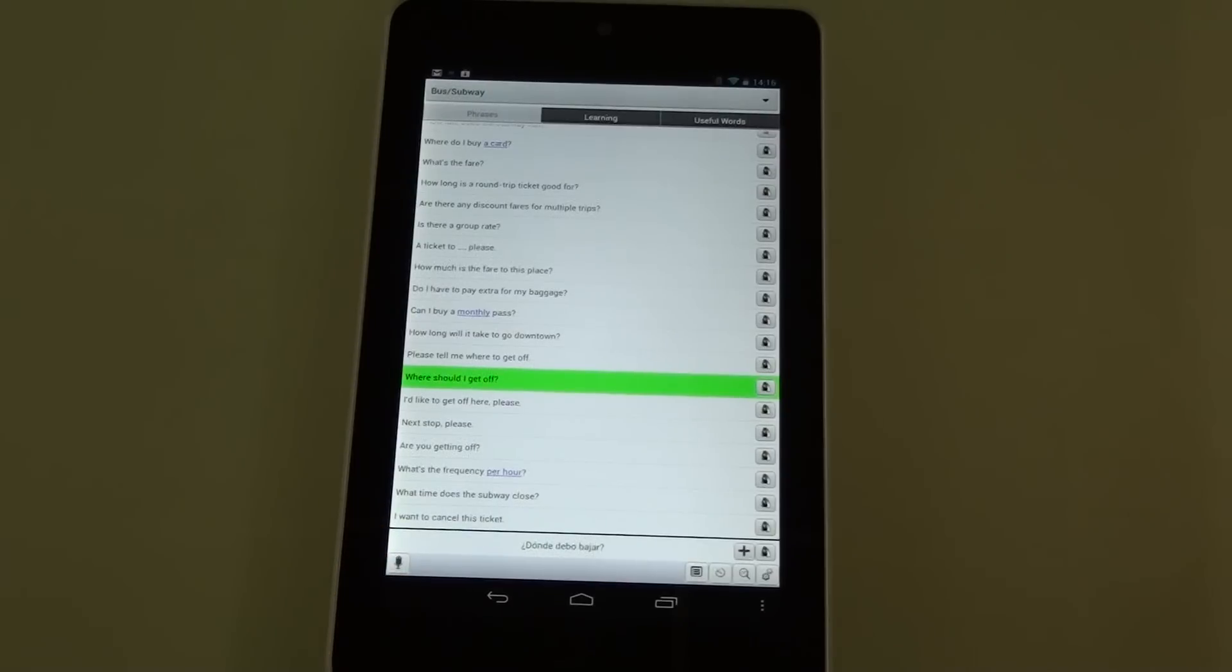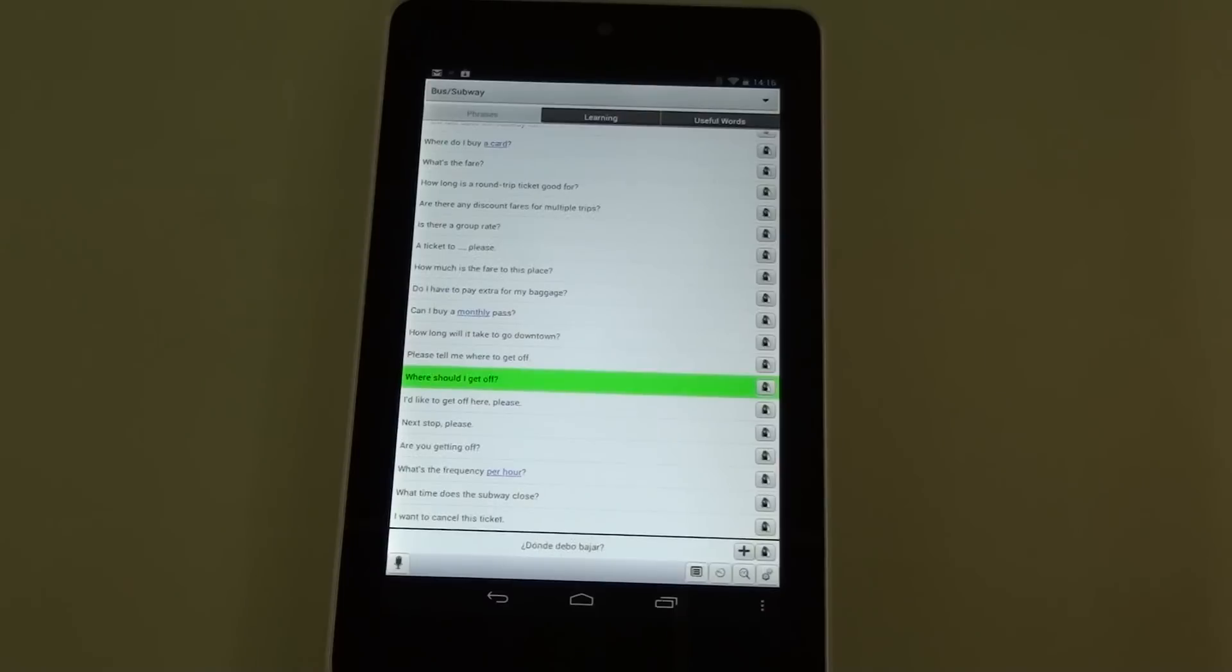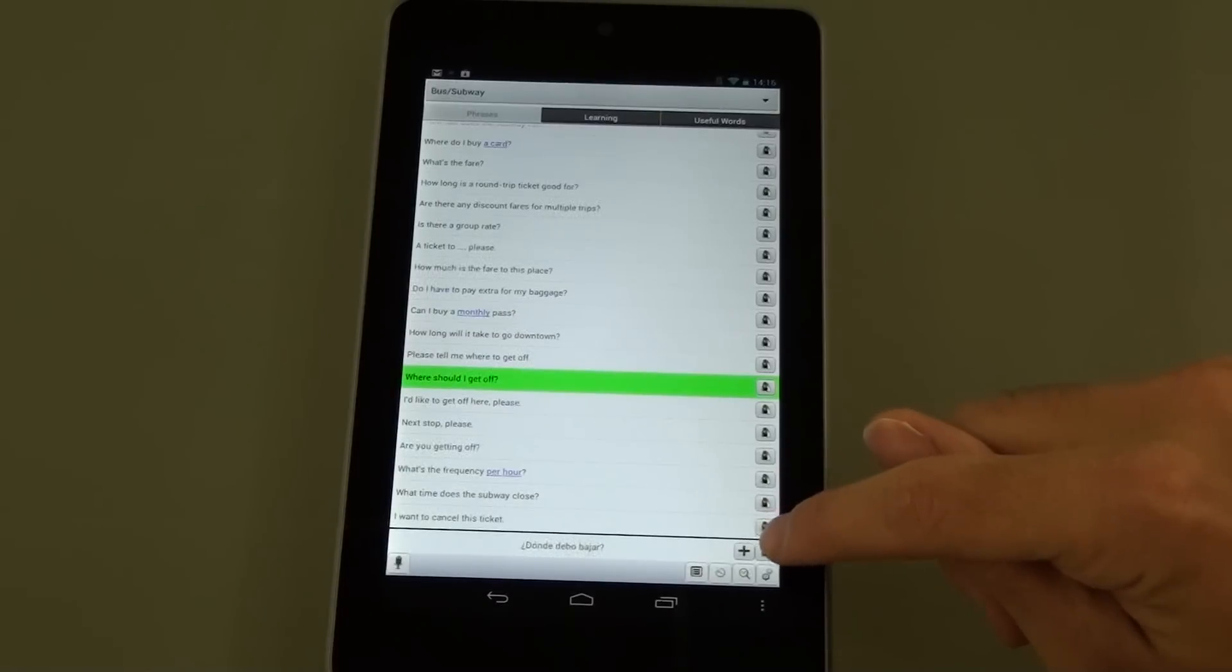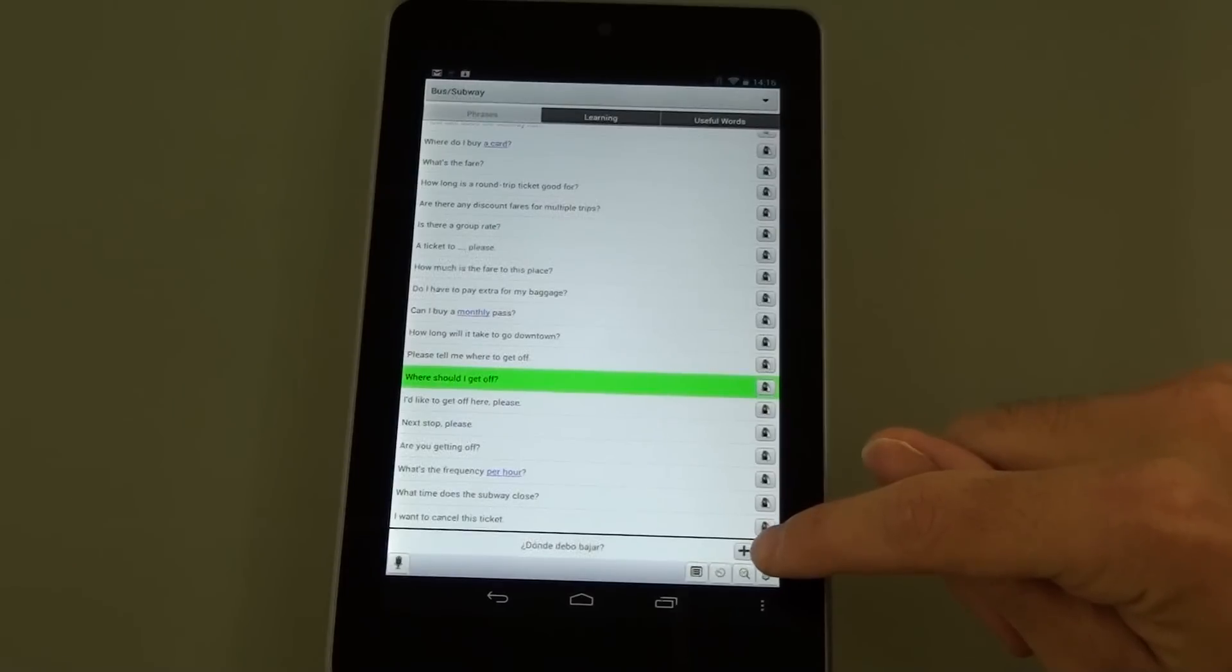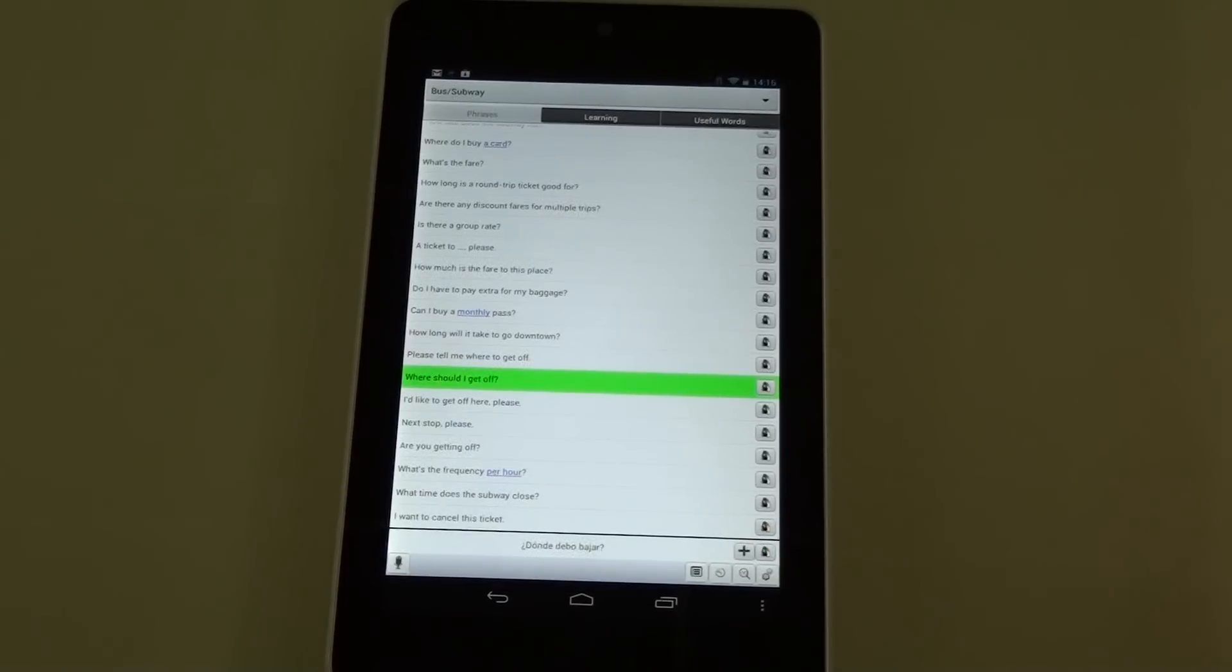Now you can see how useful this is going to be if you are communicating with people that speak absolutely zero English. You can also see this icon right here will allow you to add different phrases onto the application.